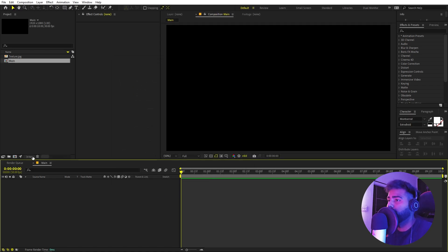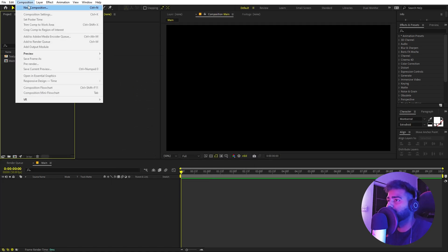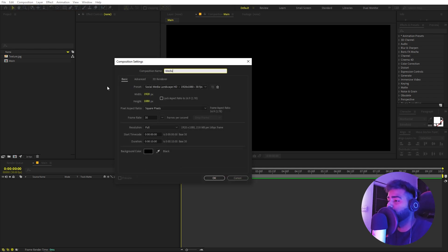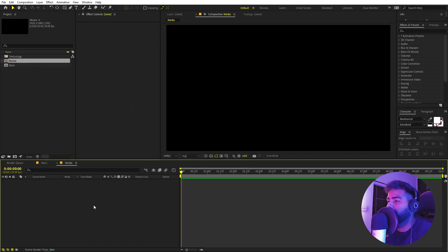Now we are going to create another composition. Let's go to Composition, New Comp, and this one I'm going to call 'text' — or you can call it 'media' because you can use logos in this example as well. Click OK. Now let's open up our media comp and under this I'm going to add a text. You can use any logo or whatever you want.